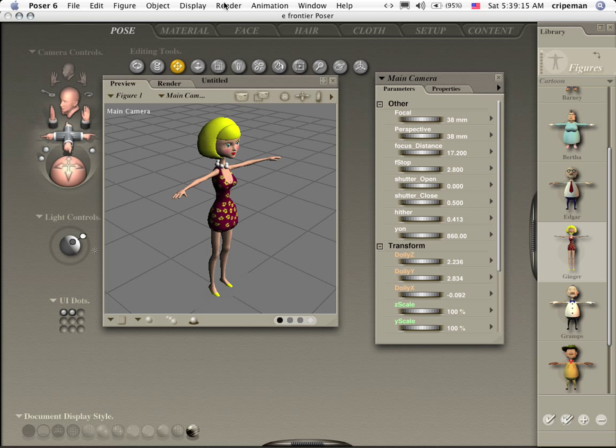Hi everybody, welcome to another Carrera tutorial. I'm Cripe Man and what we're going to do this time is show how to export animation from Poser to Carrera.